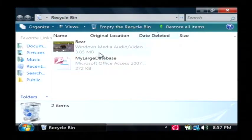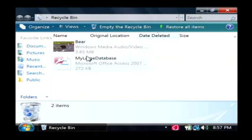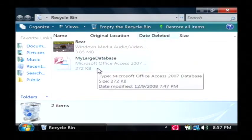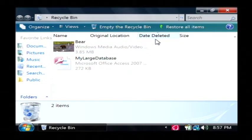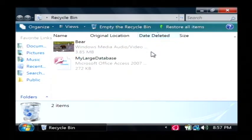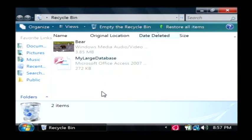And here's a list of a couple of items. You can see my bear video right there, as well as a previous file. Now, in here I have date deleted. And to view the date that each of these files were deleted, we need to be in the detail view.